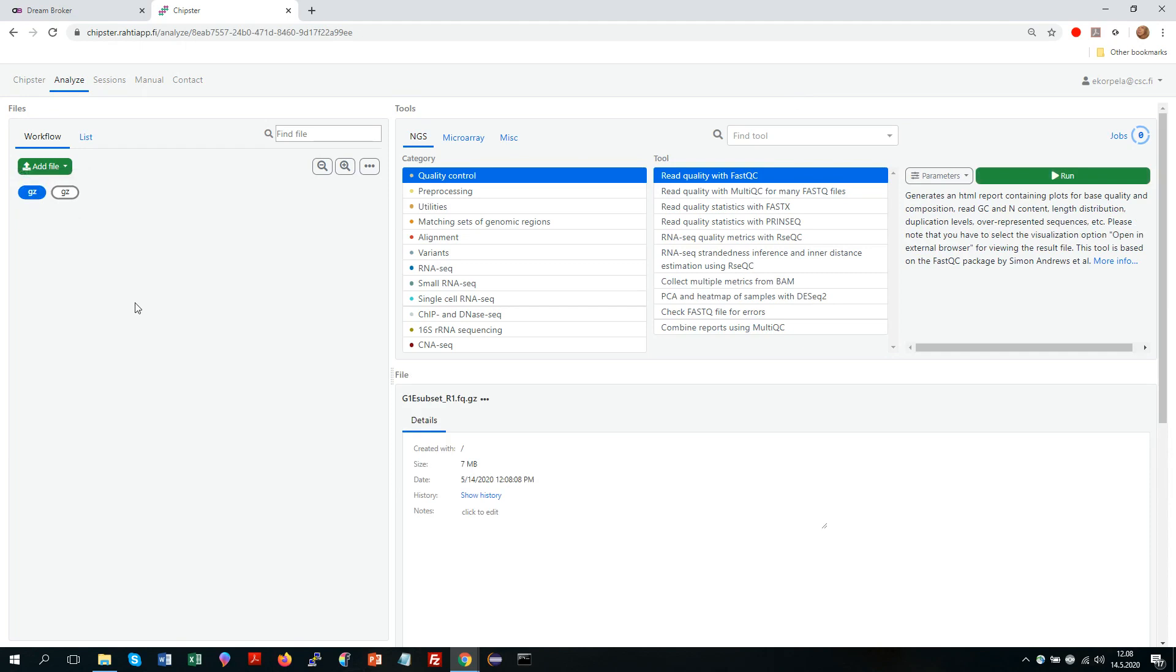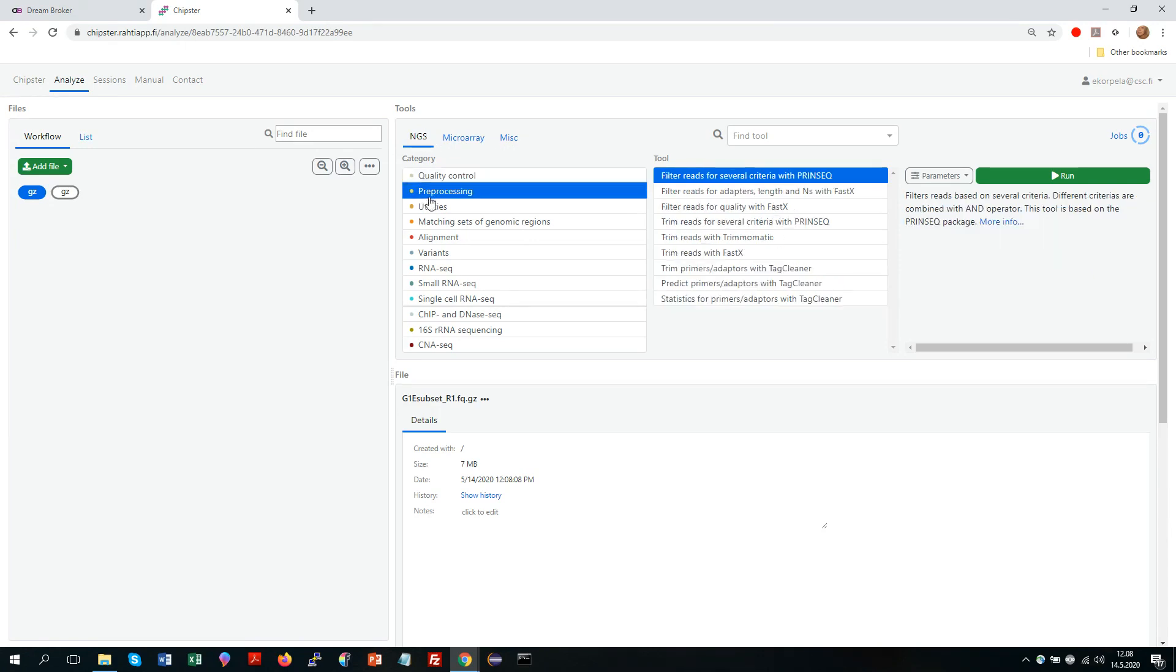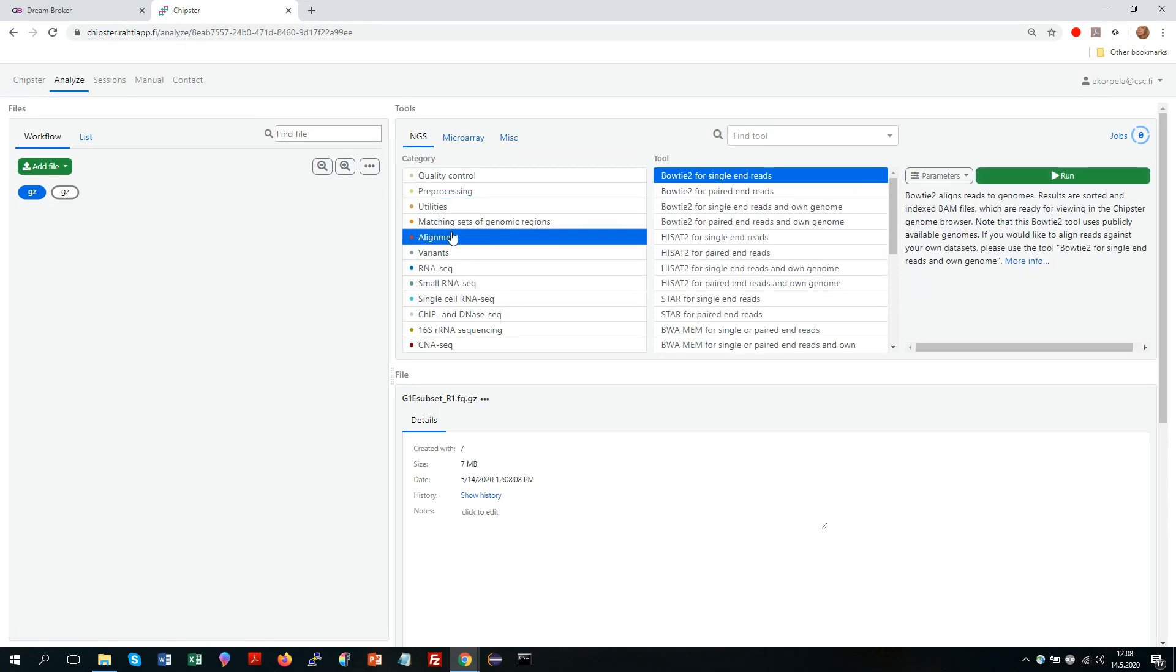So then let's run an analysis tool. Let's say that we want to check the quality of these reads. Analysis tools live in this section here. They are first of all grouped under different tabs. I'm using the NGS tab for next generation sequencing. And each of these tabs contains several tool categories.